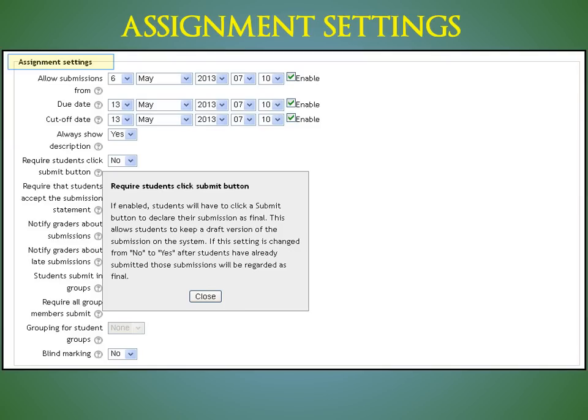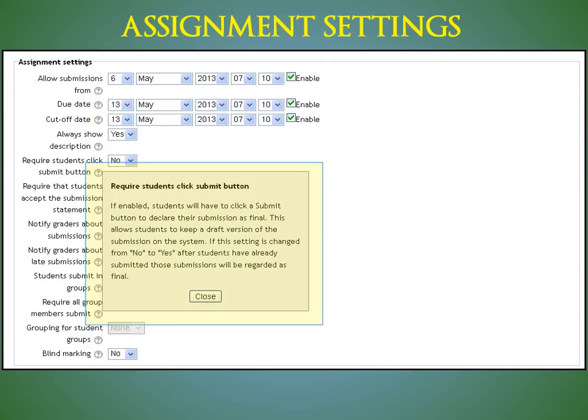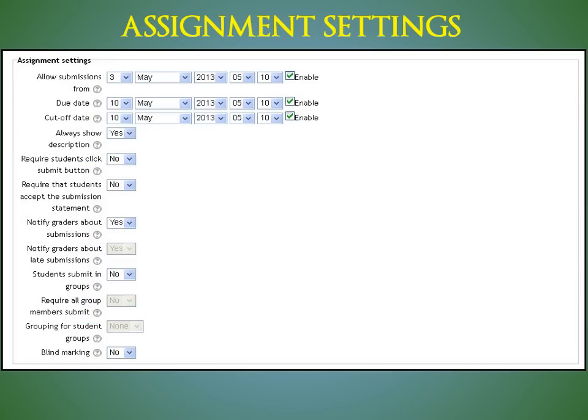The Assignment Settings area is entirely new to Moodle 2.4. Note that any time you have questions about what a particular setting controls, never hesitate to click the Help icon. The information messages that appear are typically very descriptive and helpful. Let's cover the assignment settings options. The first two areas should be familiar to you. The beginning and ending date for submissions.